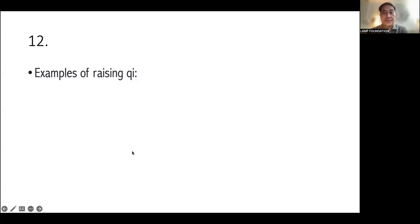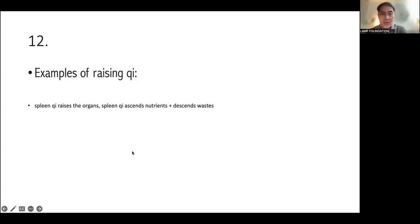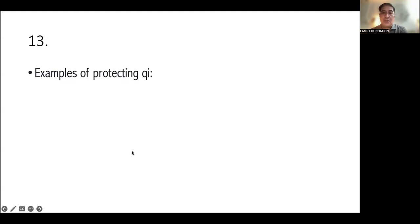And also, lung Qi will hold the sweat. So if you have lung Qi deficiency, you will have sweating, spontaneous sweating. Even if it's not, because the pores remain open. That is a sign of a very weak lung Qi. So what are examples of raising Qi? One is spleen Qi raises the organs. And another is spleen Qi ascends nutrients and descends wastes.